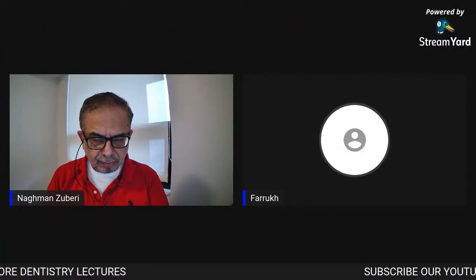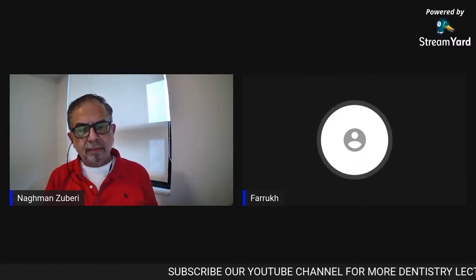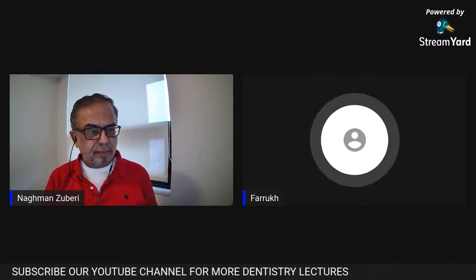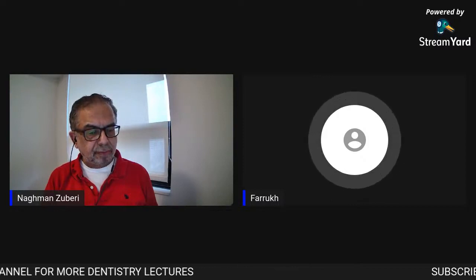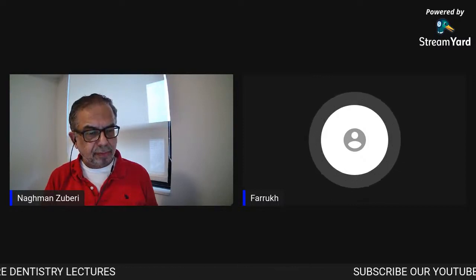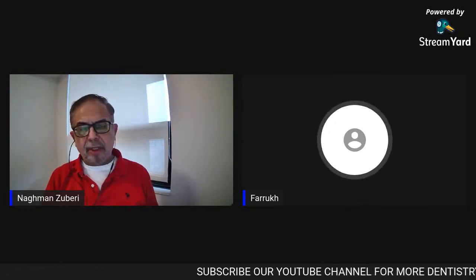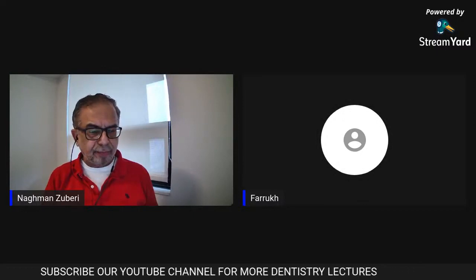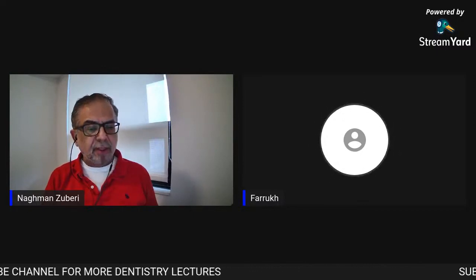I hope all of you are fine and doing great. Let's start with the name of Almighty. I would like to welcome our today's guest speaker, Dr. Nagman Zubairi, to continue his topic on tooth avulsion due to trauma. Assalamu alaikum sir, how are you? You can proceed from here.